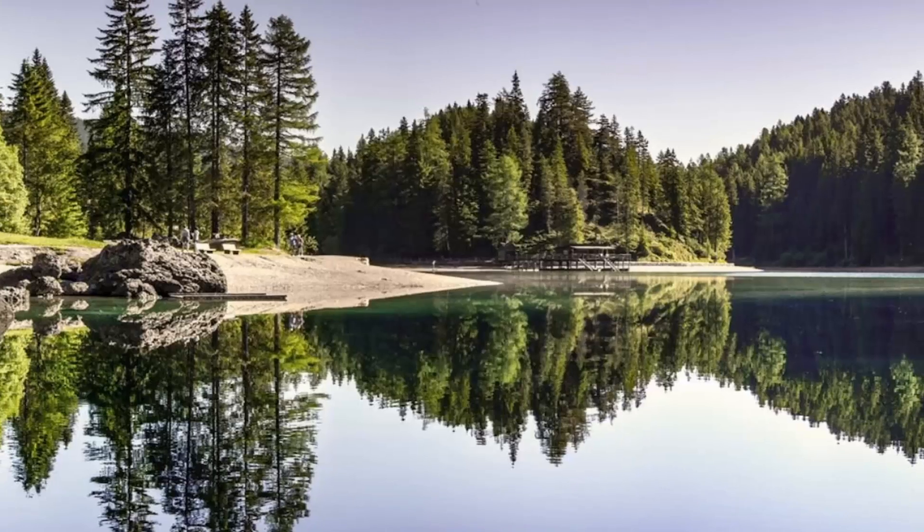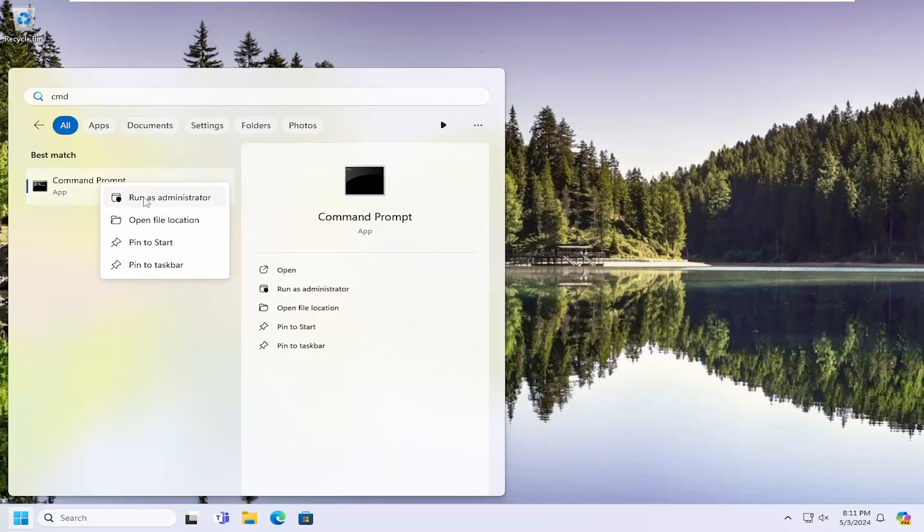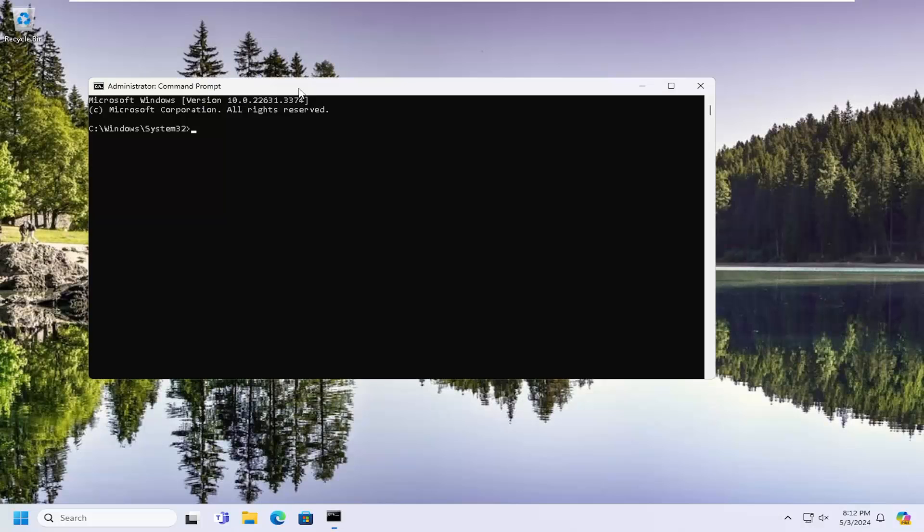Once that's done open up the search menu and type in CMD. Best match should come back with command prompt. Right click on it and select run as administrator. If you receive a user account control prompt select yes.